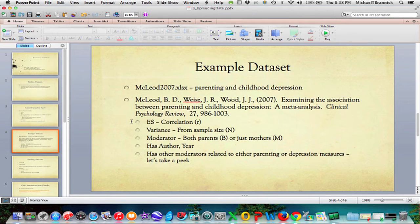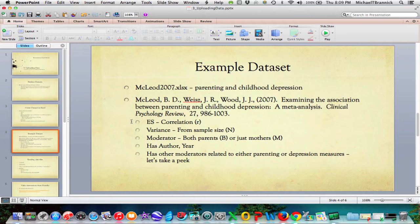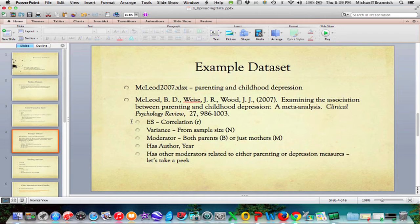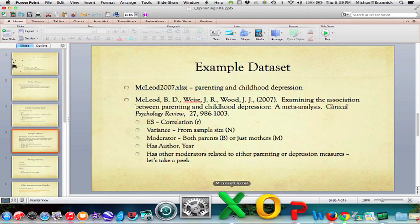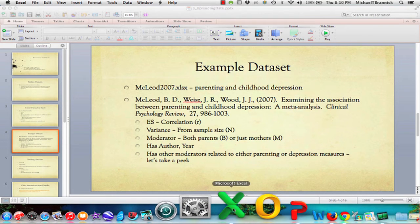So I'm going to show you in a second a data set from an article by McLeod. This is 2007. And the article is about examining the association between parenting and childhood depression. So these are a bunch of studies where they've got information about the parents and they've got information about the child and they correlate the two. So the effect size is going to be a correlation and we'll get the variance of the effect size from the sample size. A moderator we'll use is who are the parents. We have both parents there or just the mother. It's possible to have studies with just a father, but they didn't have any in their review. So there are none in the data set. This data set has the author in the year and it has other moderators that are related to either parenting or the depression measures. So they've got things like was it a questionnaire? Was it observations? Who is the informant? Was it the child? Was it the parent? Was it an observer? So let's take a look at the data.